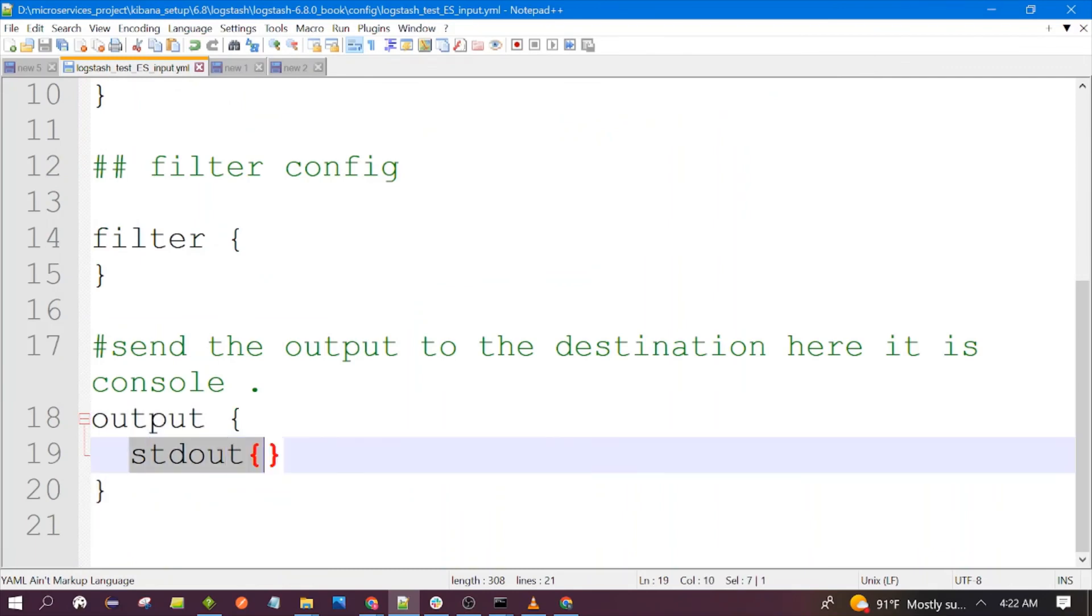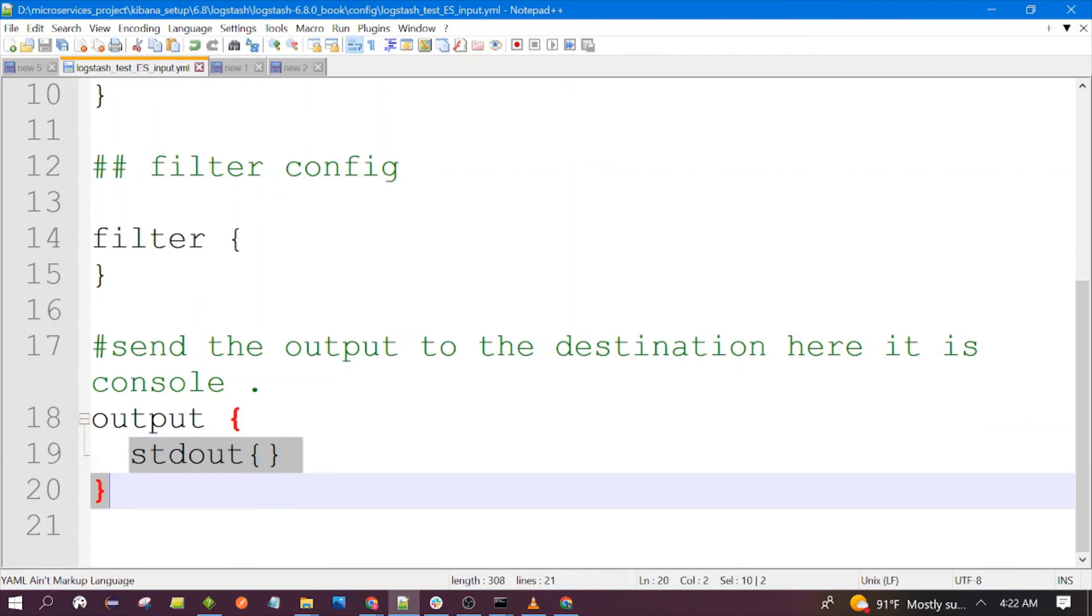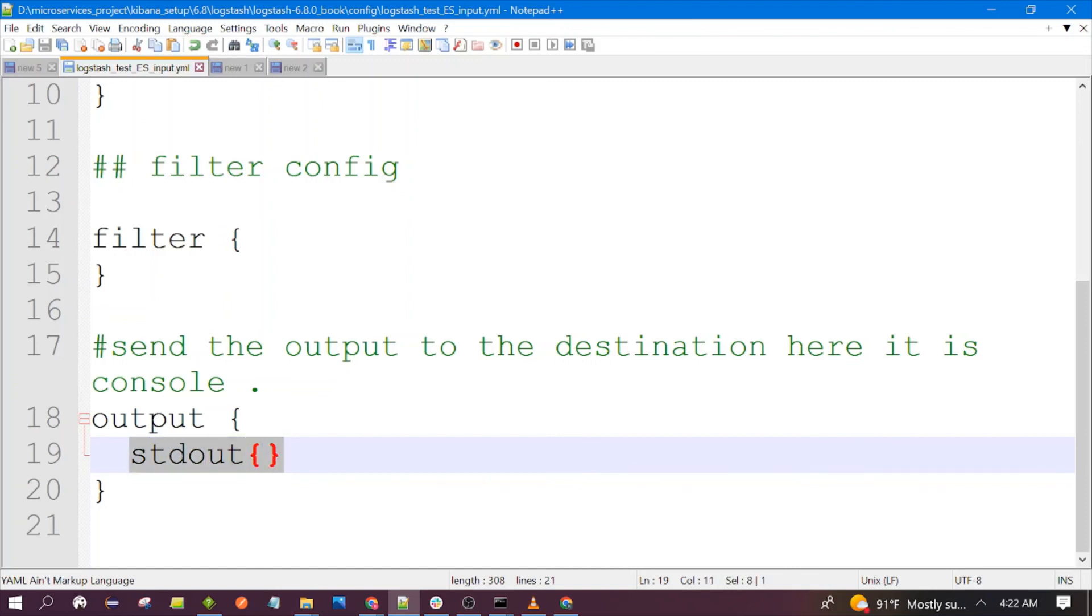Here in the output we have given the standard output, which means console. As per your requirement you can also update this. You can send the data to a different index in Elasticsearch itself or you can send it somewhere else.